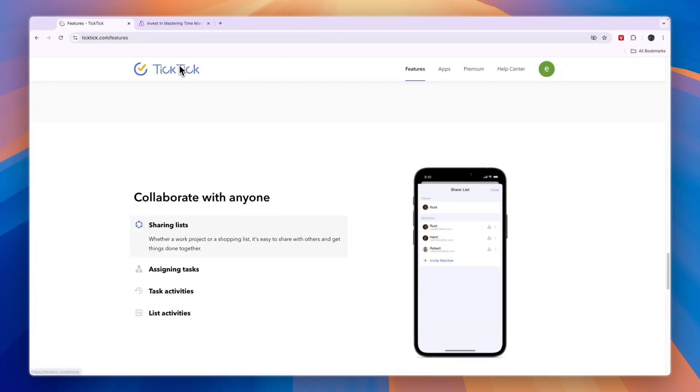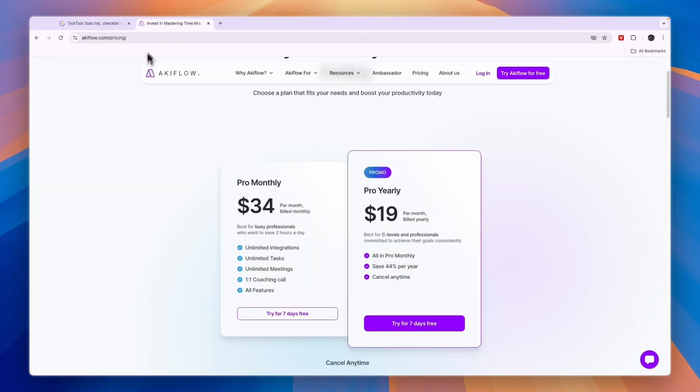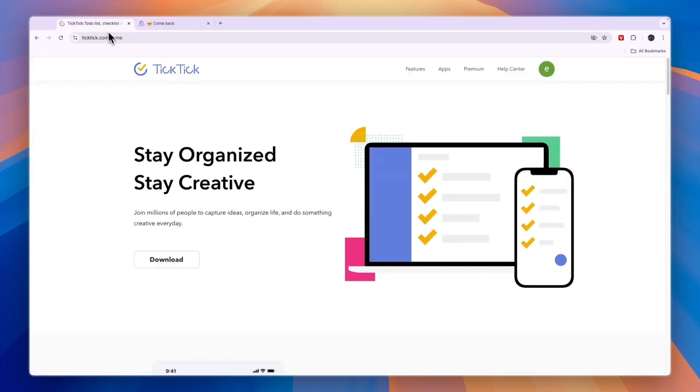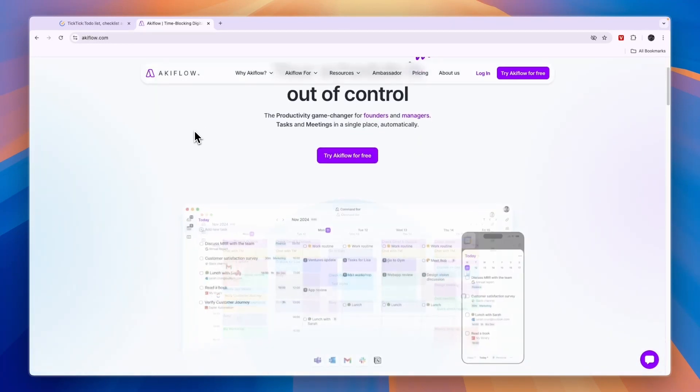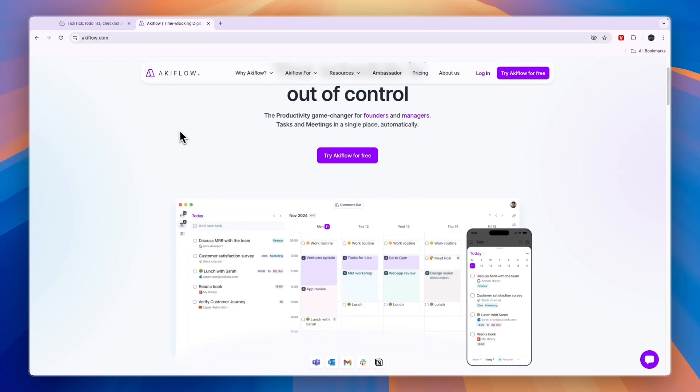So overall, should you be using TicTic or AkiFlow? If you're looking for a free option, you should go with TicTic since AkiFlow does have a free trial but no permanent free plan. If you're looking for the best option and you want to really get control of your schedule and you're looking for the most aesthetic, nicest to use and with the most integrations tool, then that's AkiFlow.